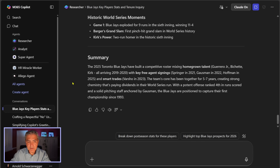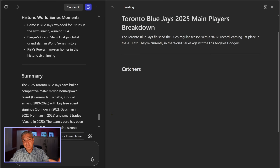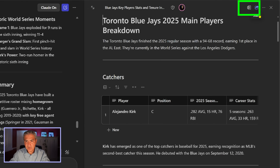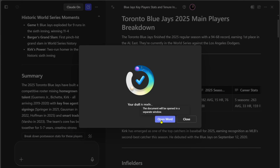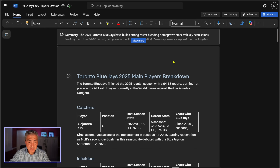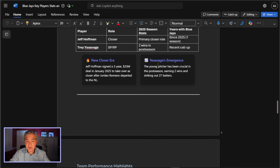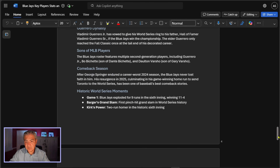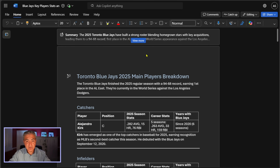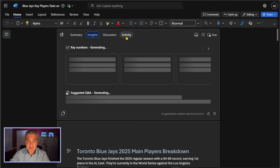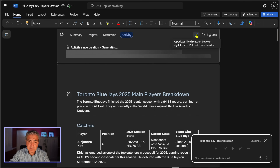Scrolling to the bottom, I can select the icon that takes me to Pages, and from there export it to a Word document using the icon along the top. Here it is as a Word document — everything Researcher using Claude gave me inside M365 Copilot is here. I can also select 'View More' to look at the AI summary, insights, activities, and even export this as a podcast.